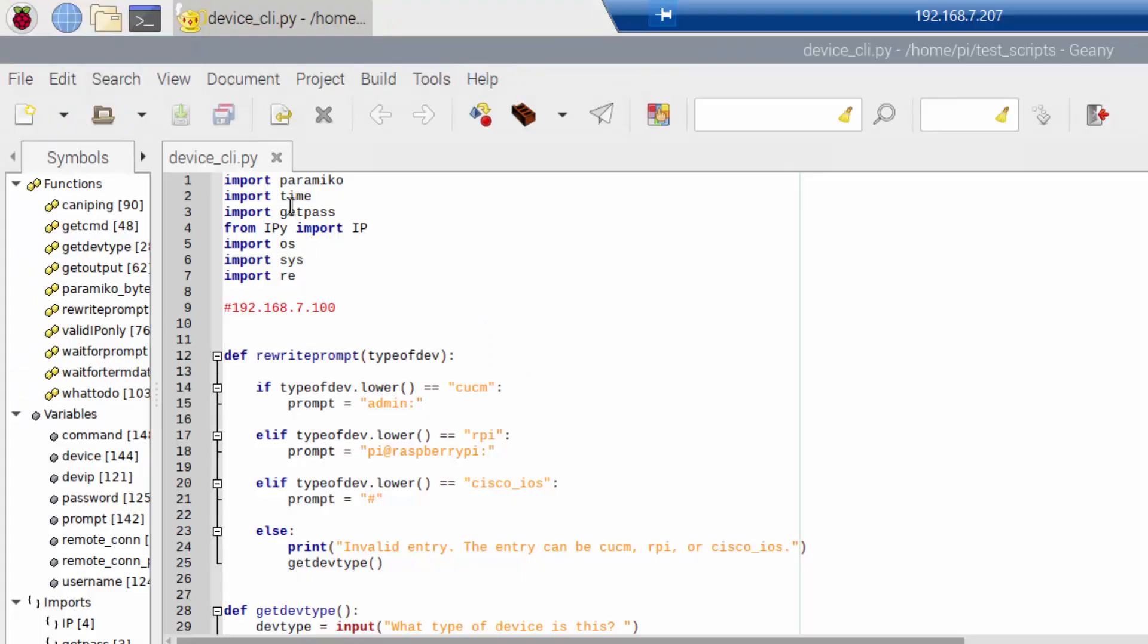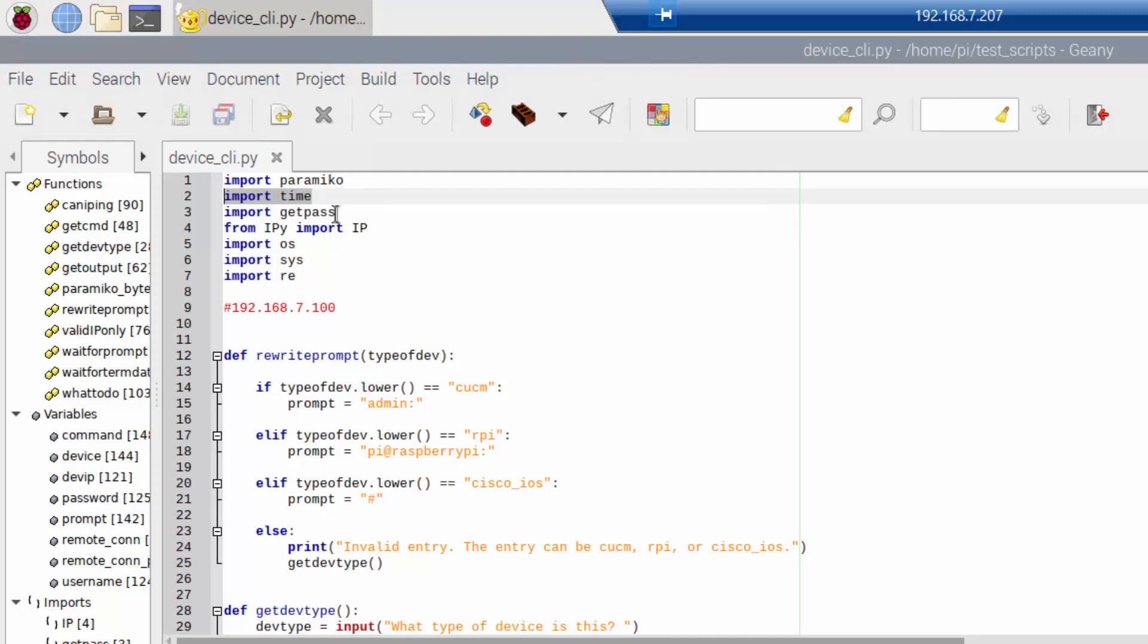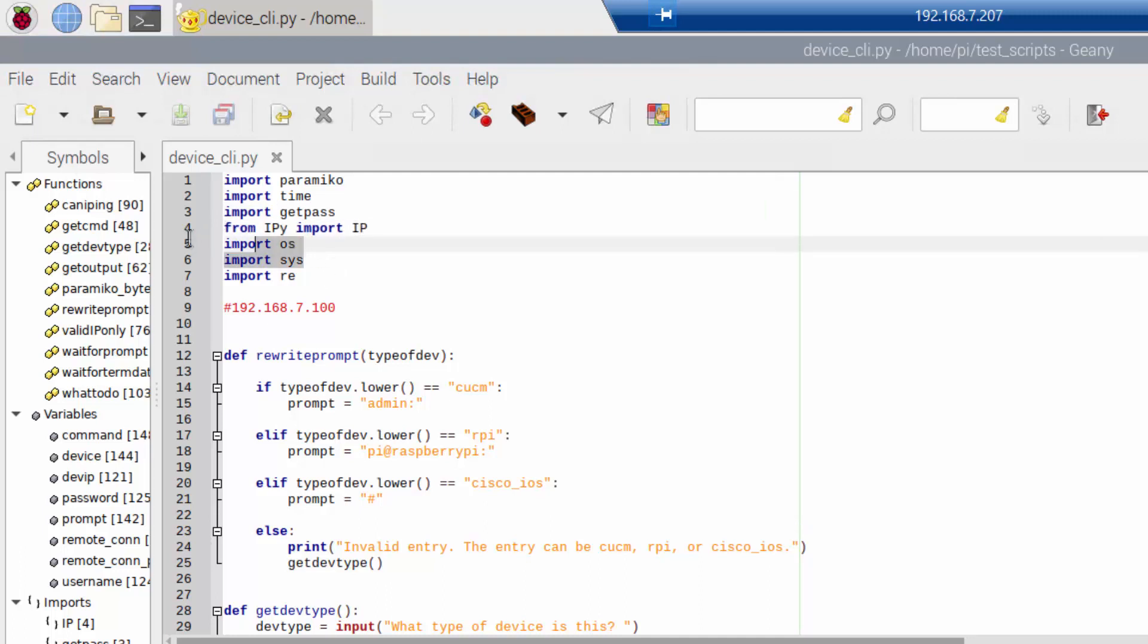So at the top of the script, I do my imports. I import paramico to allow me to actually SSH into devices. I import time to allow myself to sleep the script, put like a pause on it. And that allows the remote device some time to actually do what it needs to do and then return the output. I use get pass to actually hide the password when it's being typed in. And I use IPI in order to validate the format of the IP address. OS and sys are used for things like sending commands to the terminal if I need to, such as pinging. And I have re, which is the regex package for me to be able to go in and do some regex stuff, which is something I'm doing against paramico.